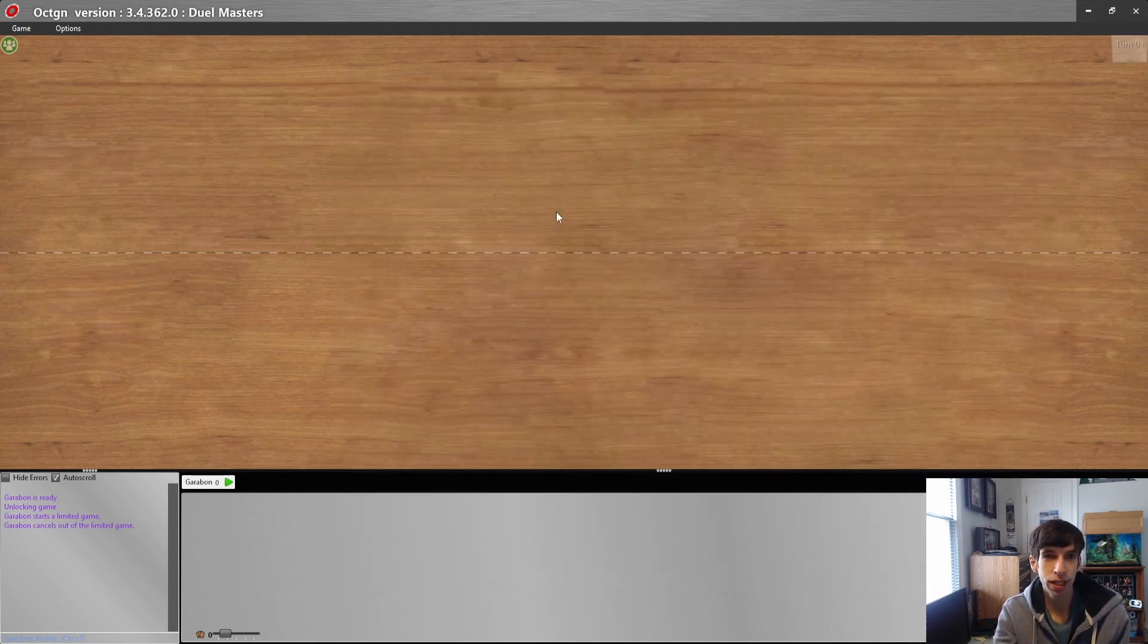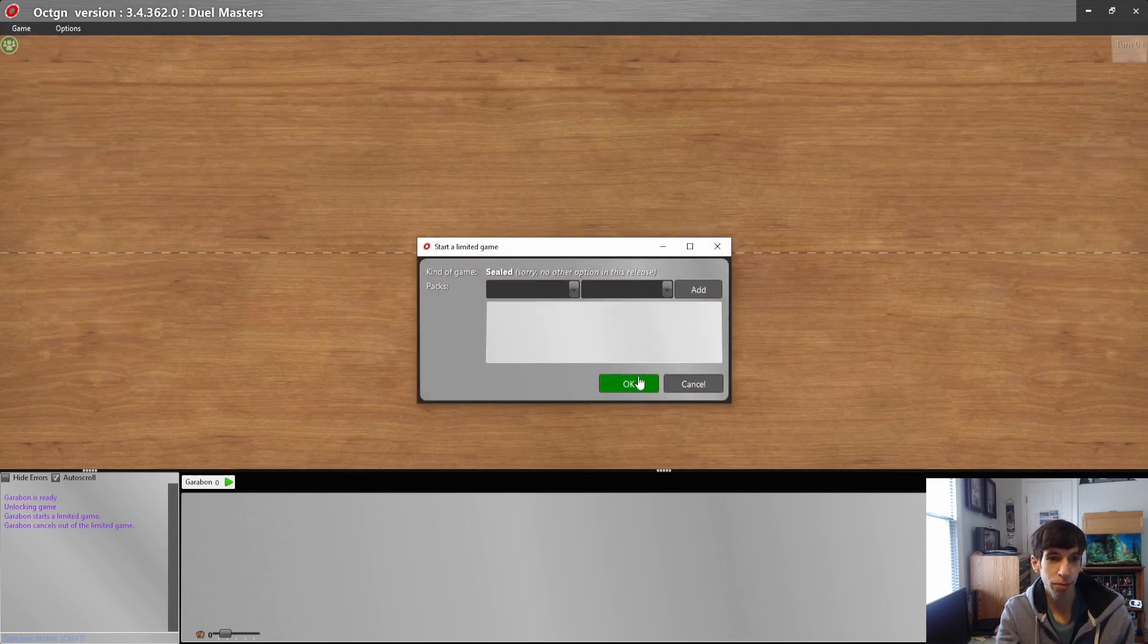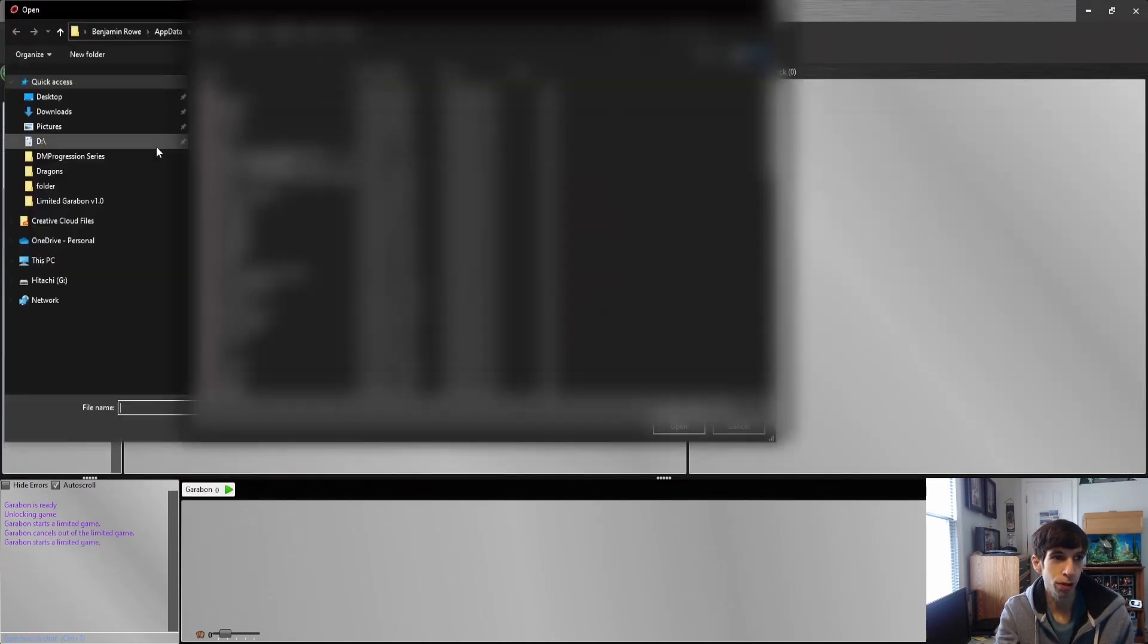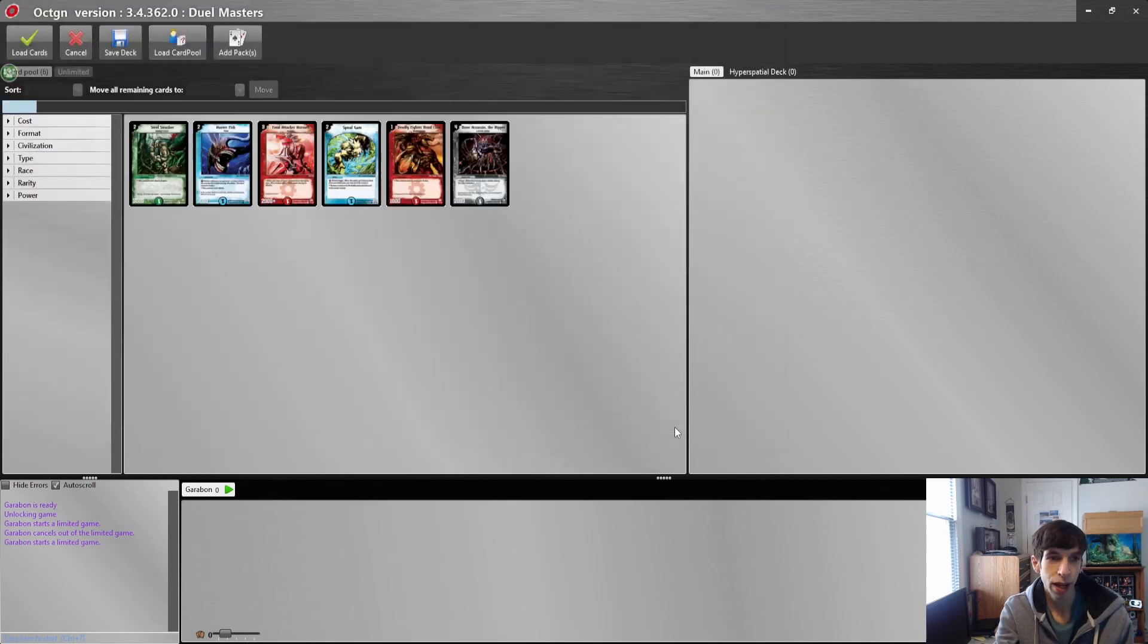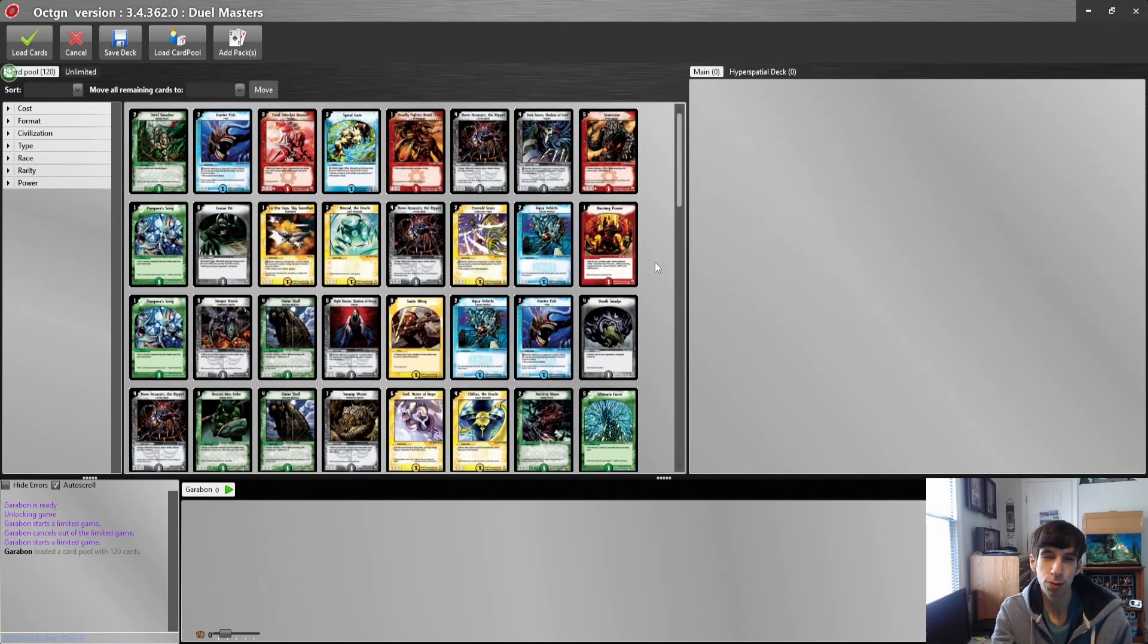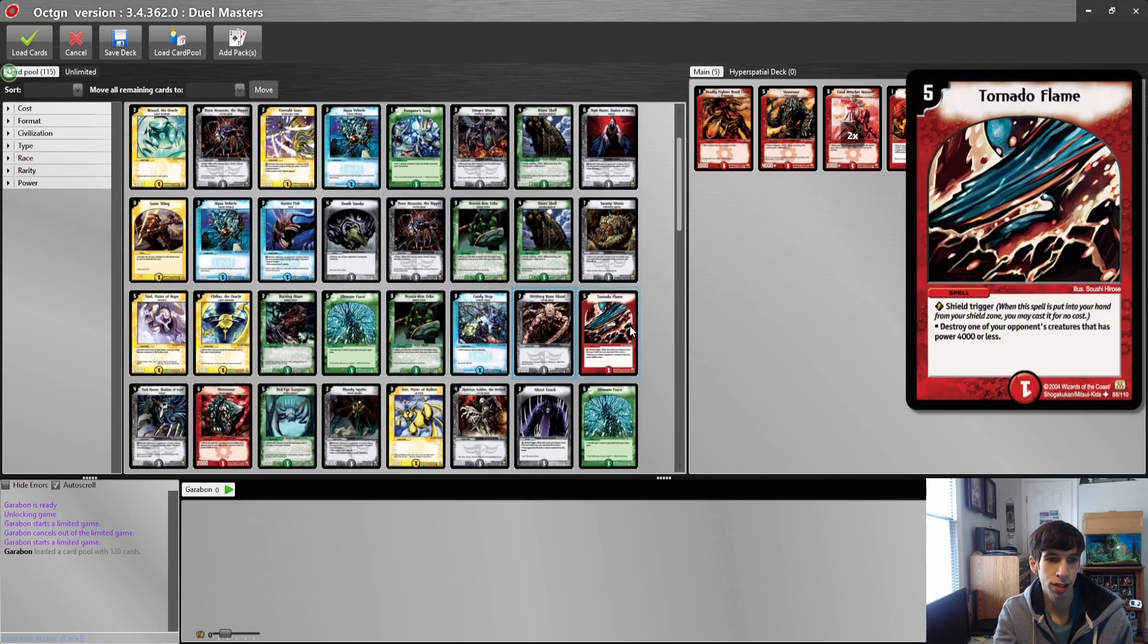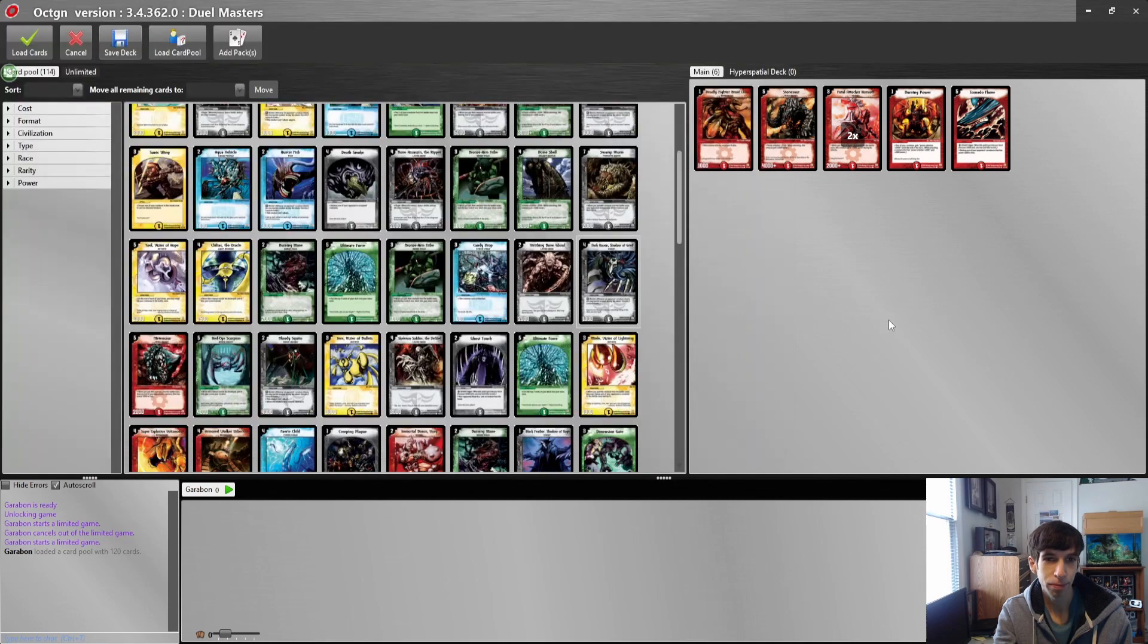Now you can play on OCTGN for Duel Masters. Go to Game, Limited Game, and don't enter any packs here, just click OK. From here you want to use the Load Card Pool button. Go to your Limited Garibond folder and find the card pool that you just saved. Open it up and there it is, the 12 base set packs we just opened. It's really straightforward to build your deck. Just double-click on the cards and they will go straight into your deck. From there you can save the deck.